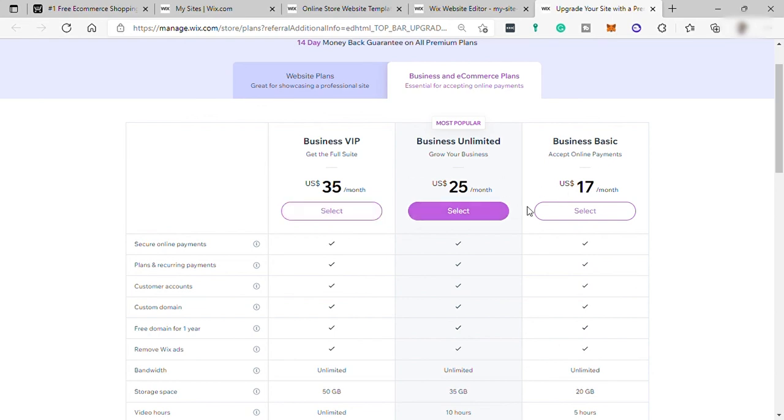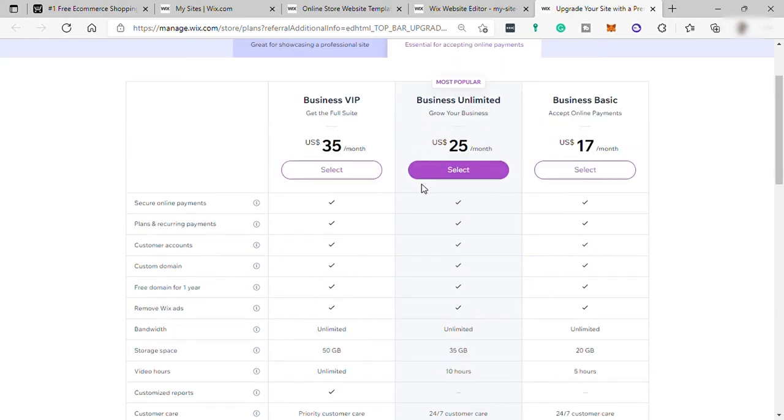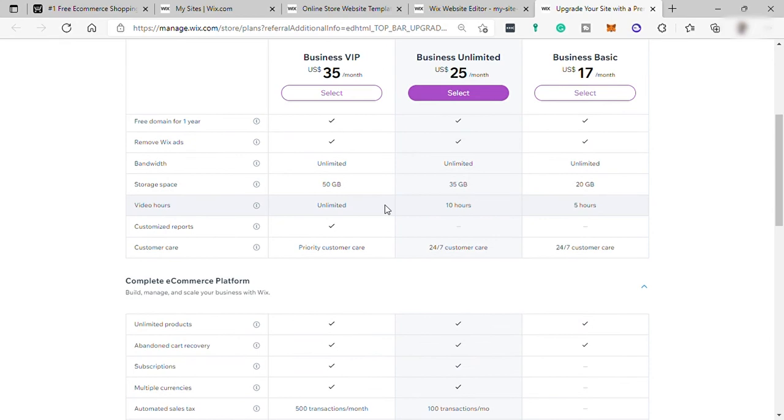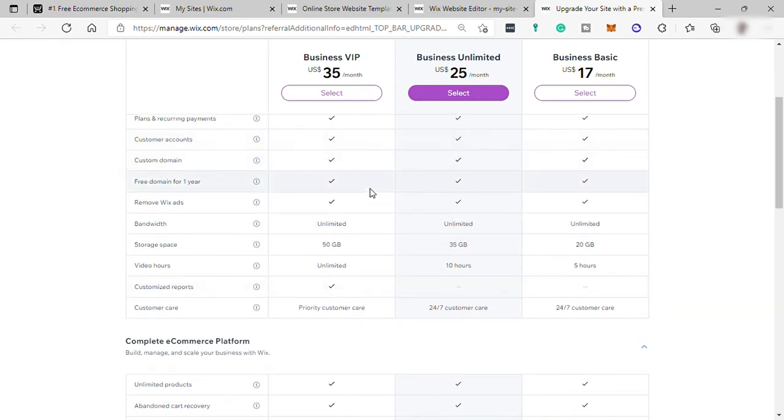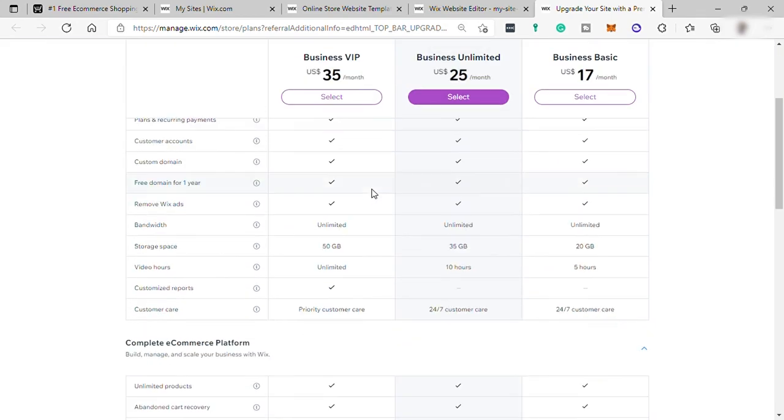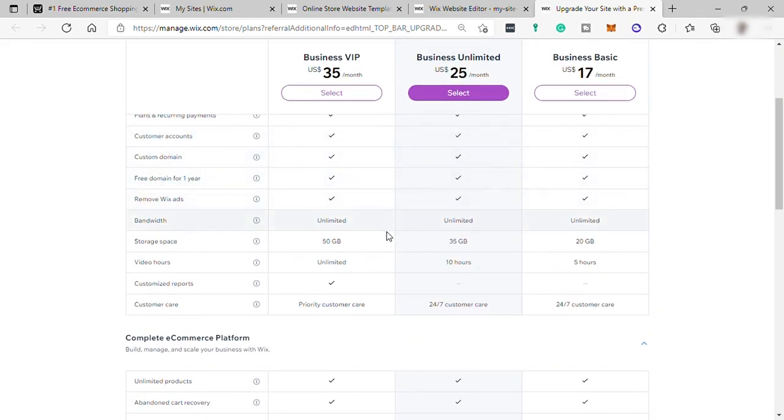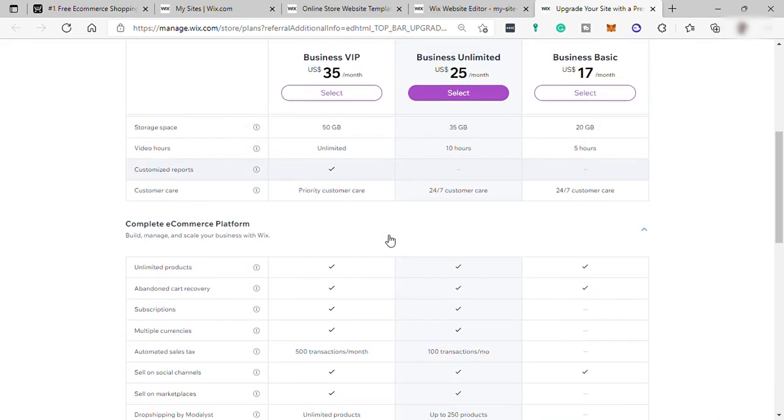These plans is for monthly payment. And over here, you can see the comparison of each plan. So you may check each of these plans' features.